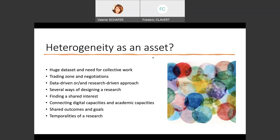Even with the topic, you have several ways of designing a research. You have to find a shared interest — for example, some of us are more interested in homeschooling, others in topic modeling and identifying women-related words in the COVID collection, others in controversies like pregnant women and vaccines. You have to connect your digital capacities with the state-of-the-art and academic capacities, in order to define shared outcomes and goals.